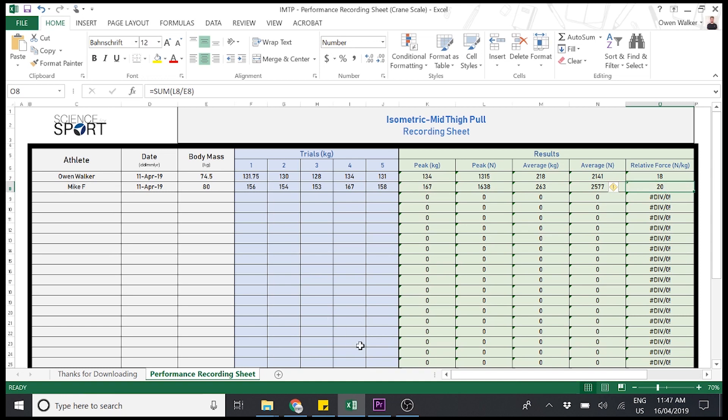All right? So that's how you collect the data, put it into your spreadsheet, and you're off. And then you can compare it and come back to it after the intervention or any time period after. Okay? I hope it helps. And enjoy all your testing.